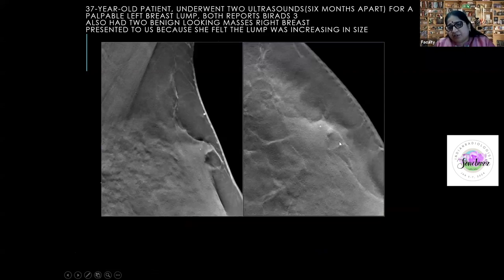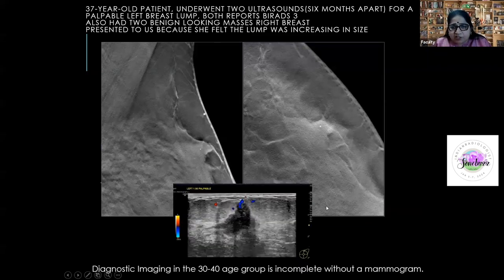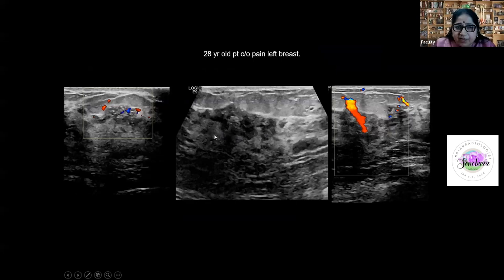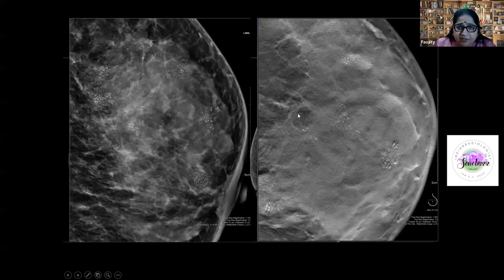Young patients between 30 and 40 should still get mammograms if they have findings that look like fibroadenomas, because we have a significant burden of cancer in that age group. A mass poking out from the fibroglandular interface with microcalcifications is very suspicious — one case was invasive ductal carcinoma. Even under 30, suspicious findings matter: one patient had two ultrasounds reported as benign, but microcalcifications on mammography showed ductal non-mass enhancement — suspicious and requiring biopsy.